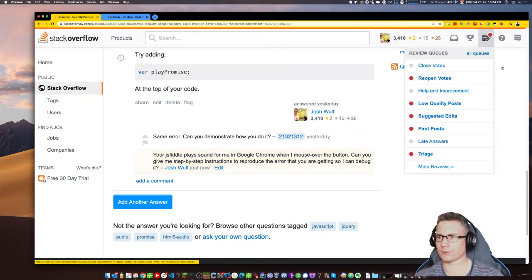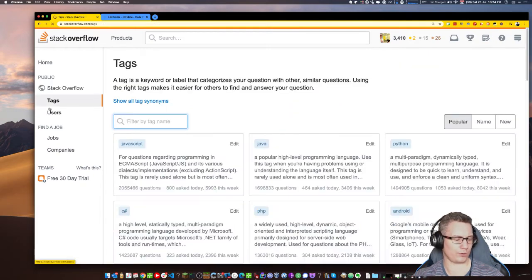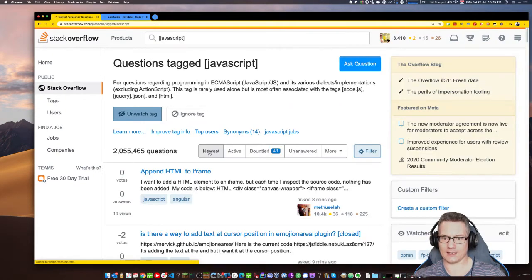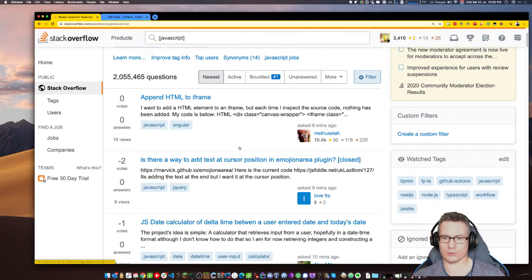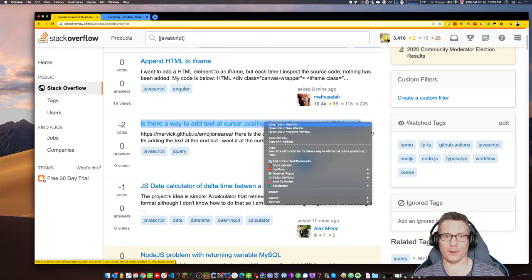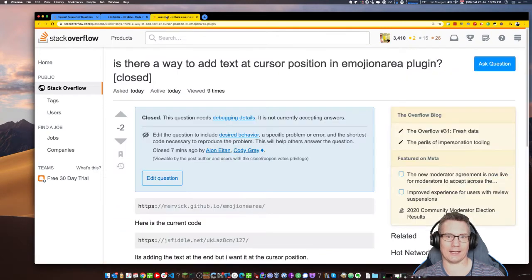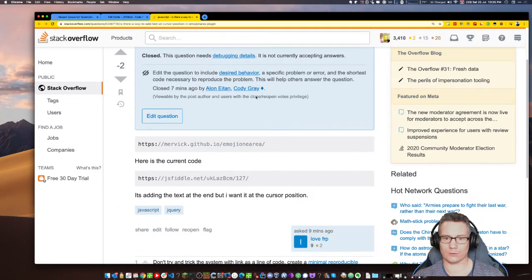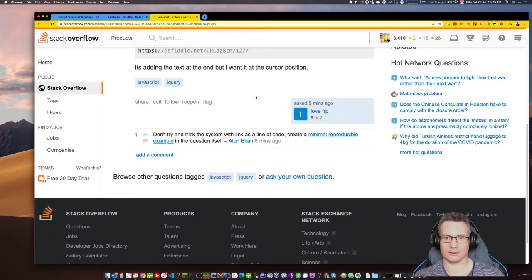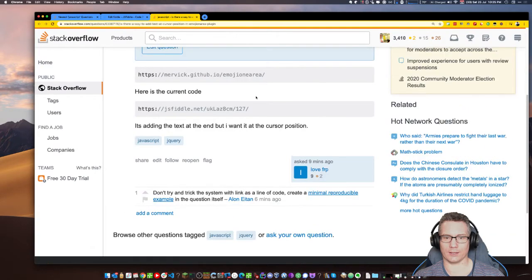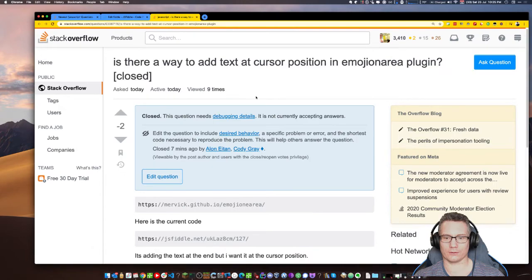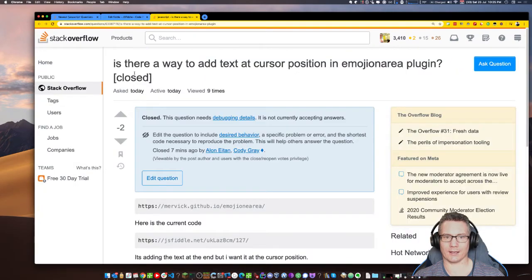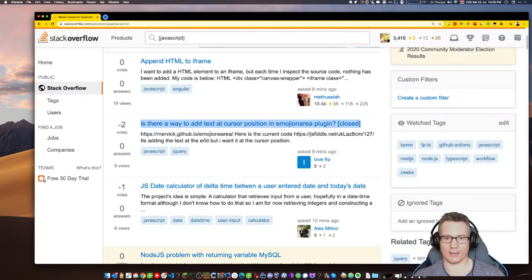Create soundbite. Where does that get called from? Here we go. Mouse over sound. Click sound. On mouse over. Click sound. Play clip. I mean, works for me. Your JS fiddle plays sound for me in Google Chrome when I mouse over the button.